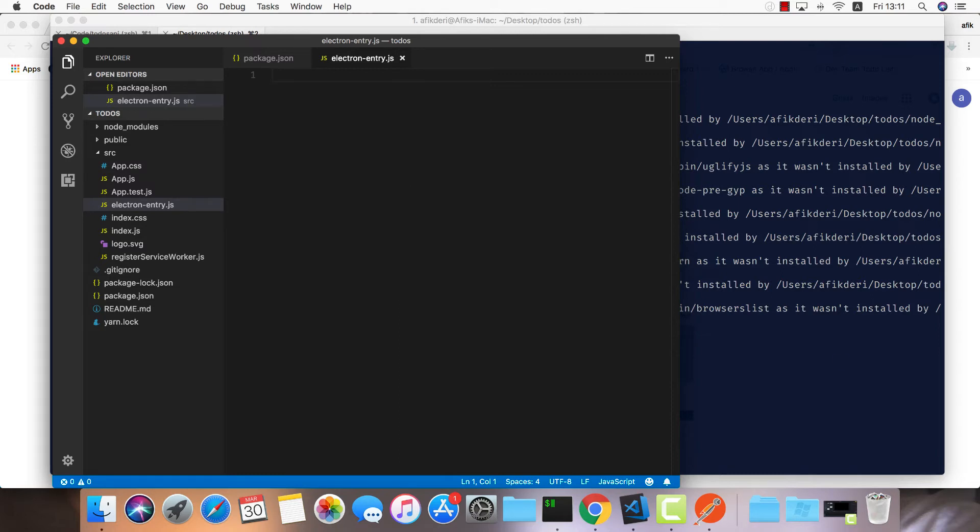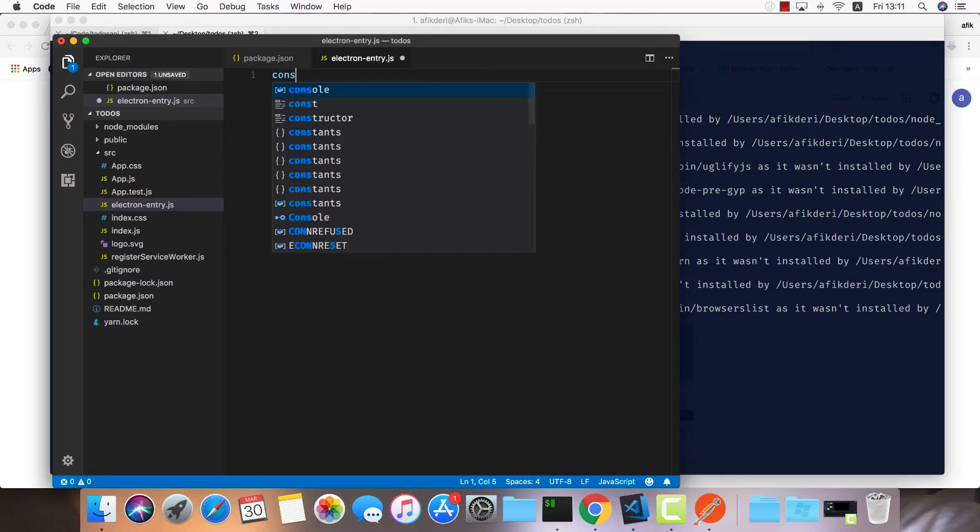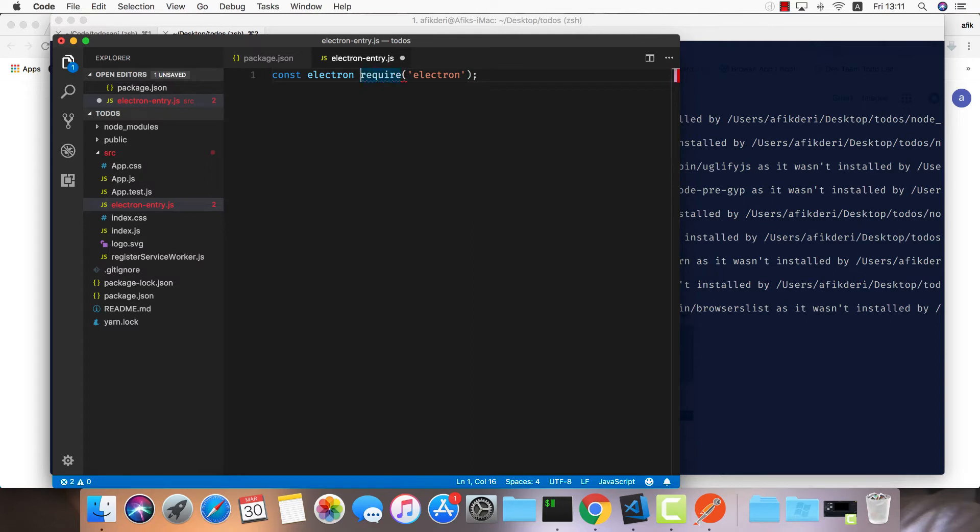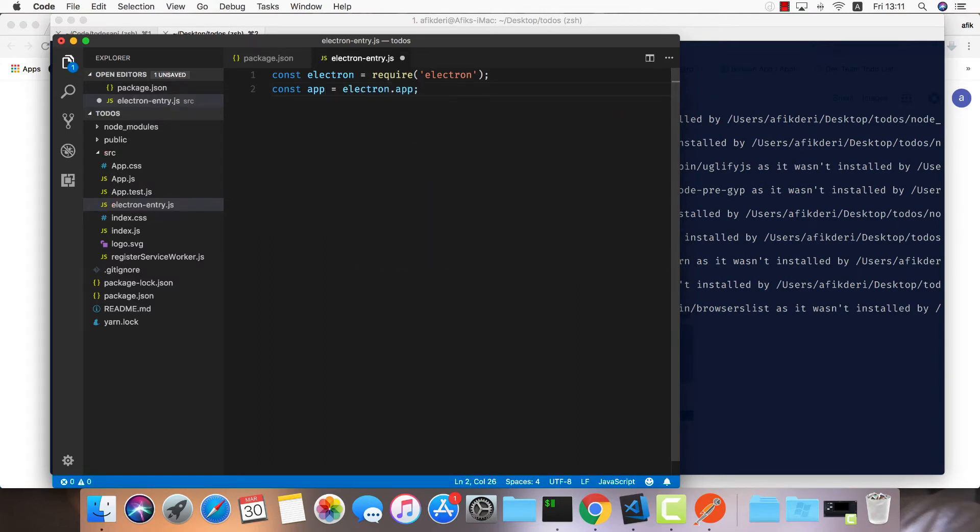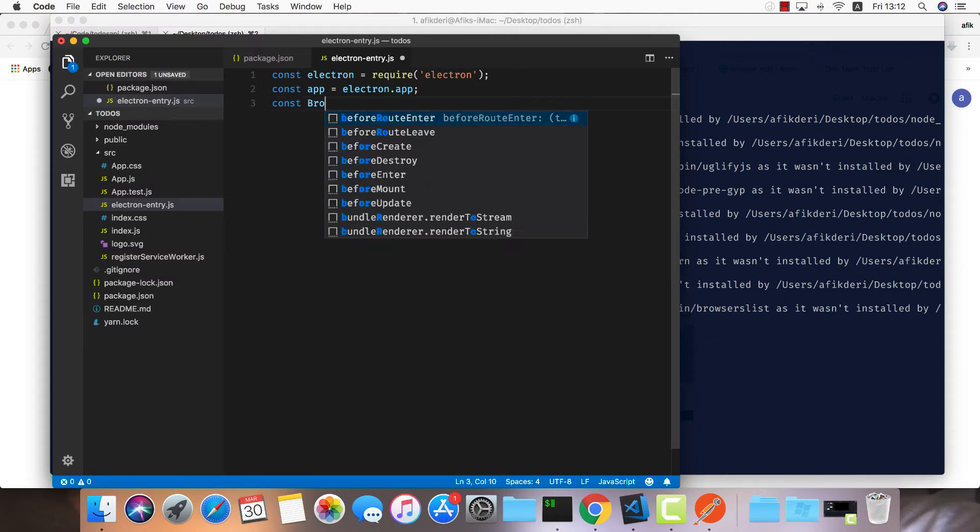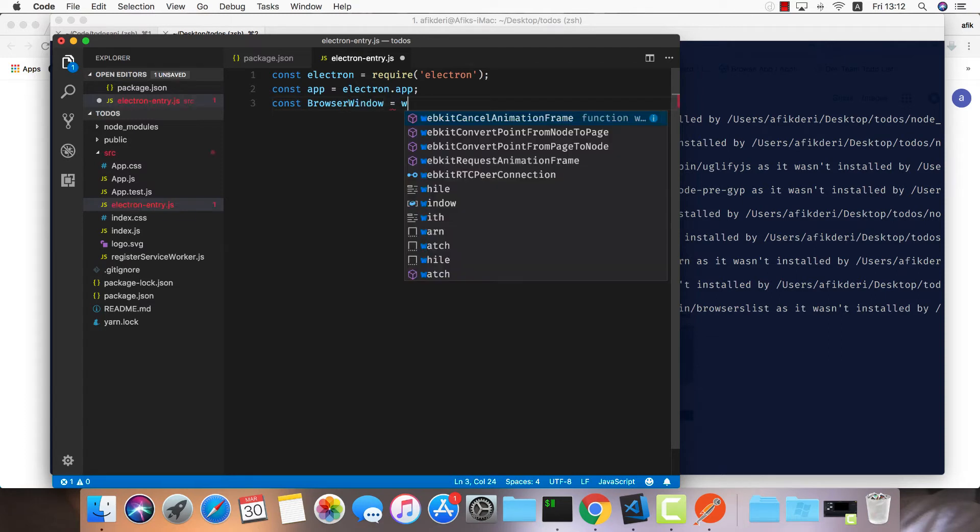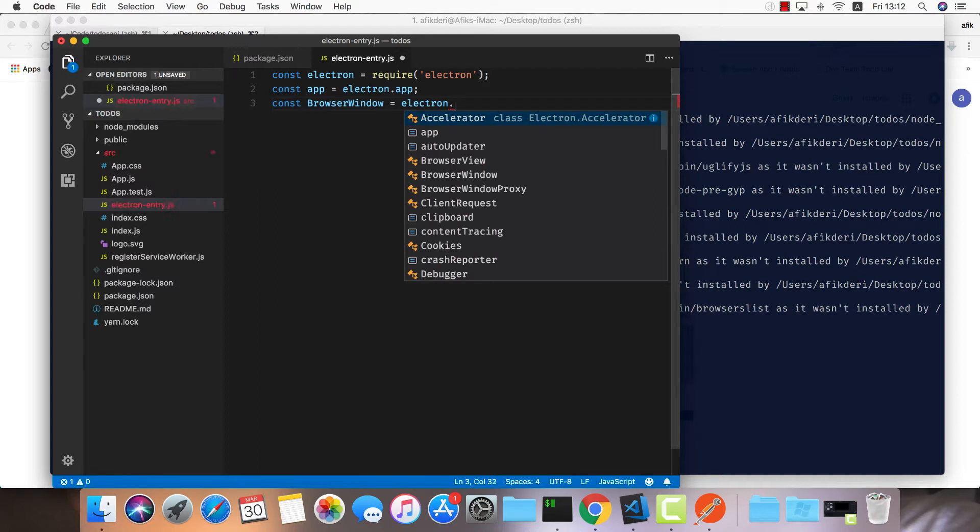Let's create this entry point. The first thing we would like to do is import Electron - const electron require electron. Next is the app - const app equals electron.app. I'd like to get the browser window available so we can create a new instance - browser window equals electron.BrowserWindow.